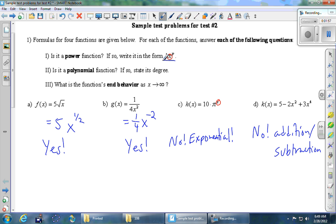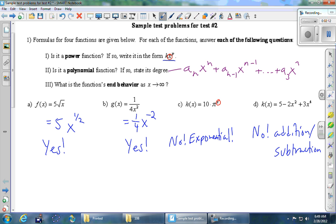Let's answer question two: is it a polynomial function? Polynomial functions look like a_n times x to the n, then some other number times x to the n minus 1, and then terms like a3x cubed, a2x squared, a1 times x, and finally some constant a0. What distinguishes a polynomial is that it's only allowed to have whole number powers on the x's, and you can add as many terms as you want.